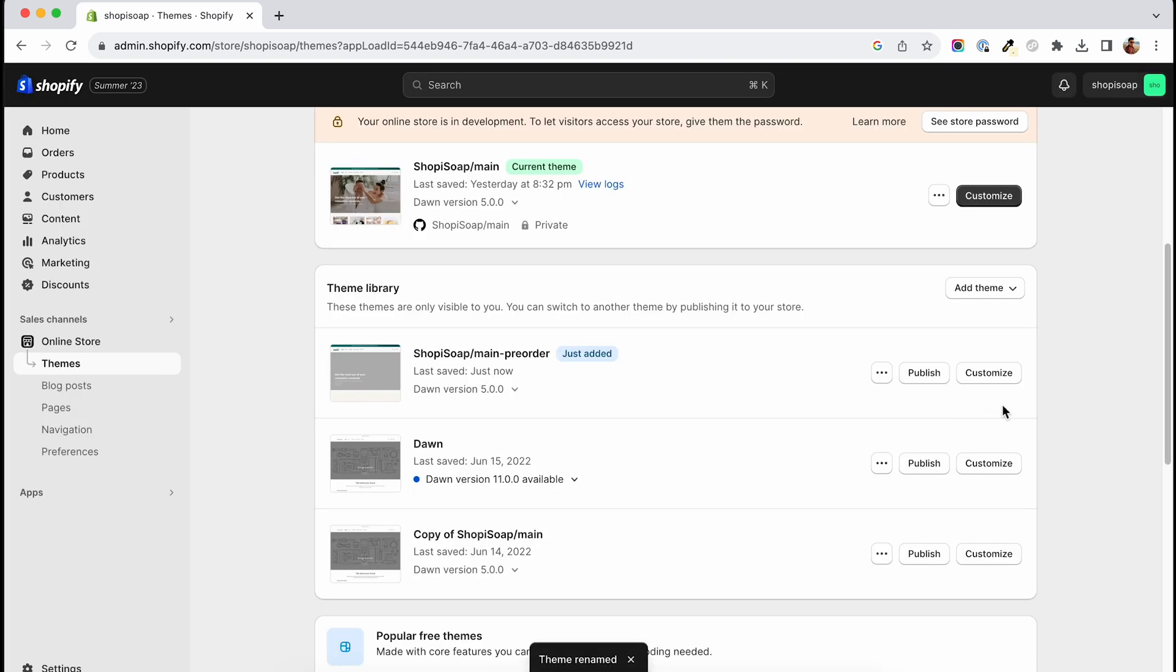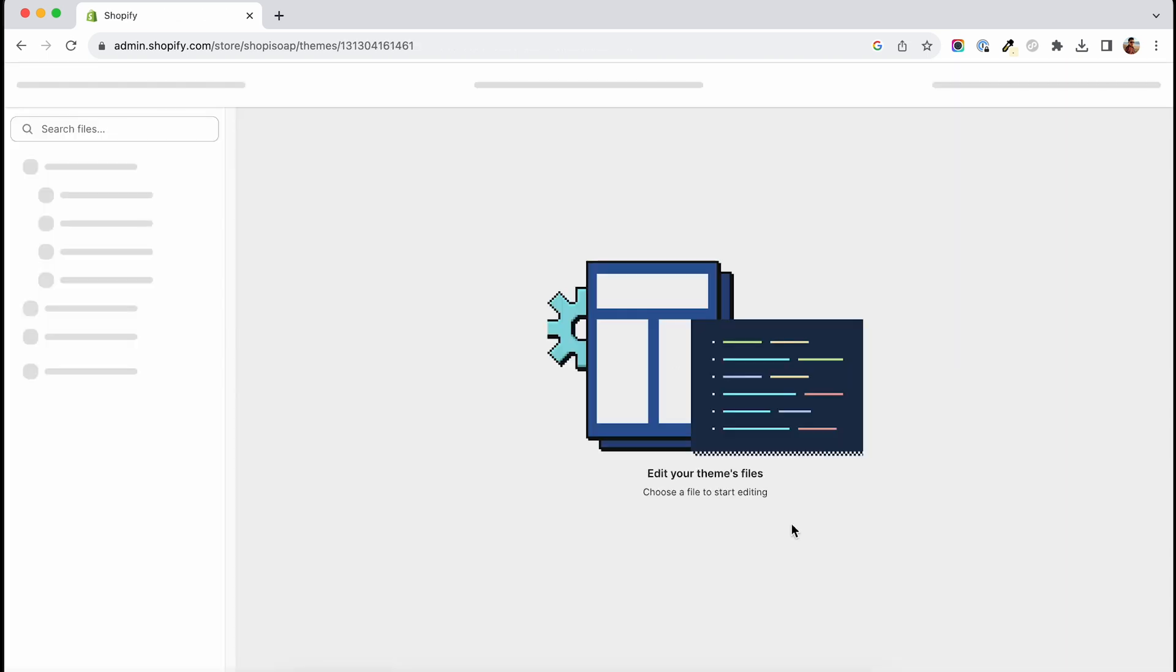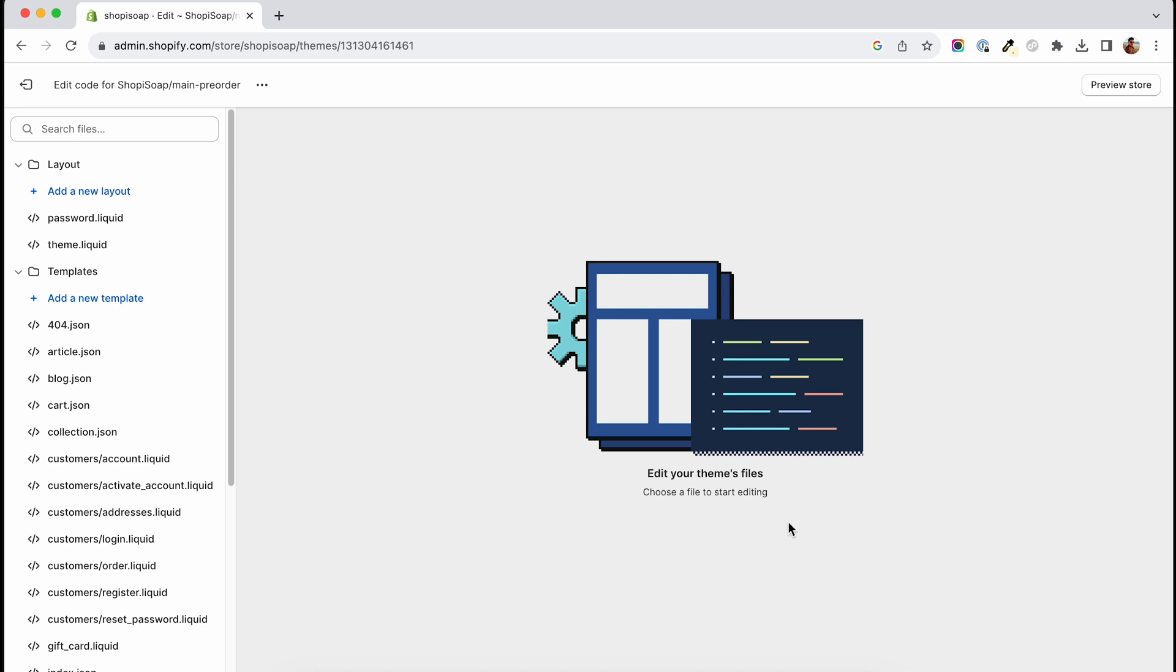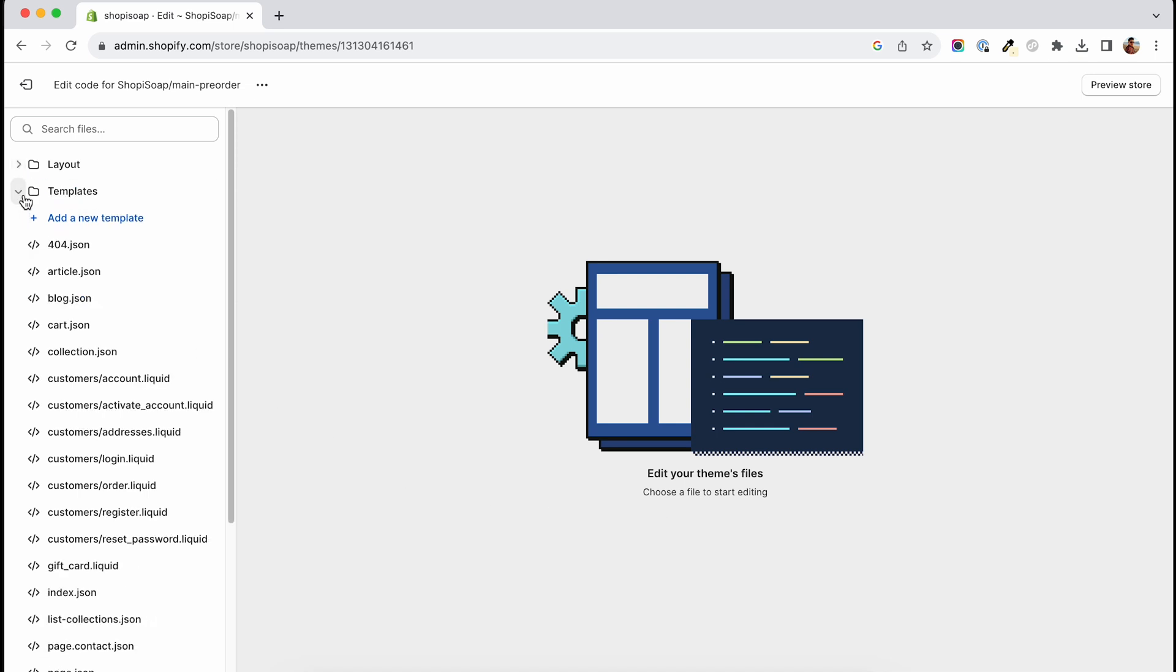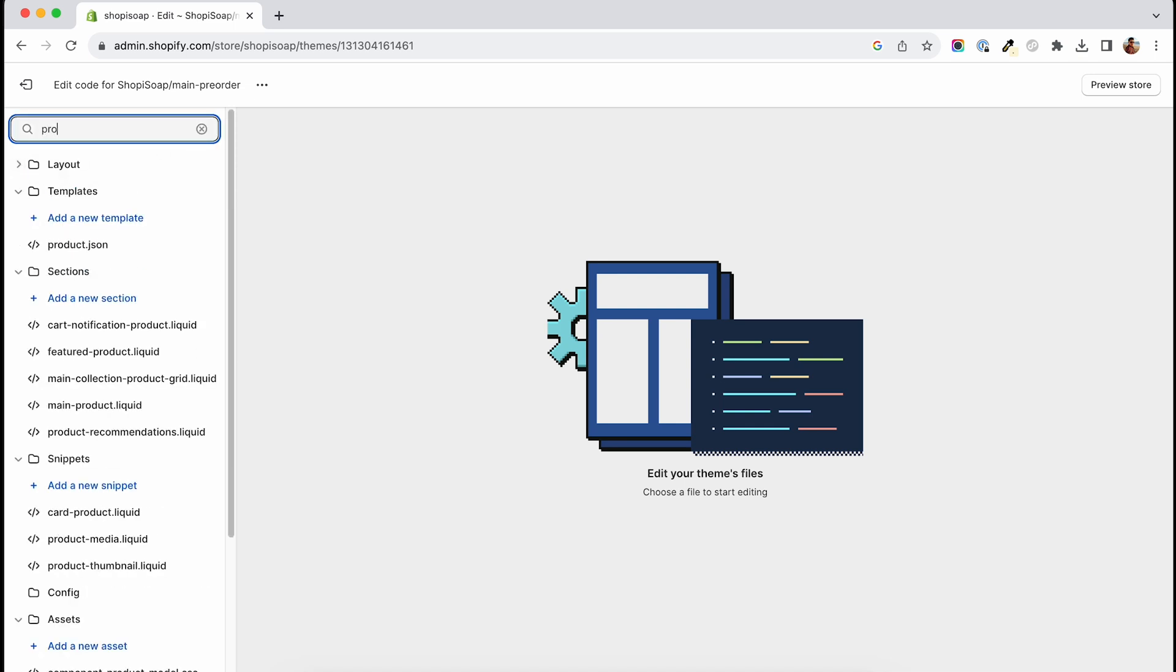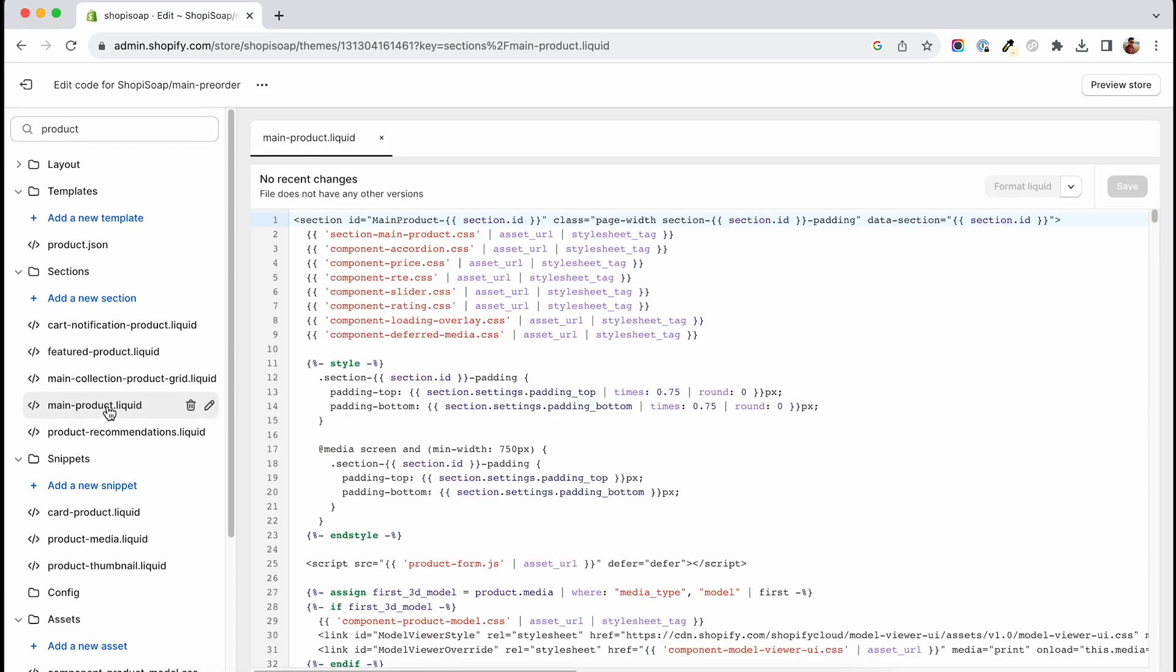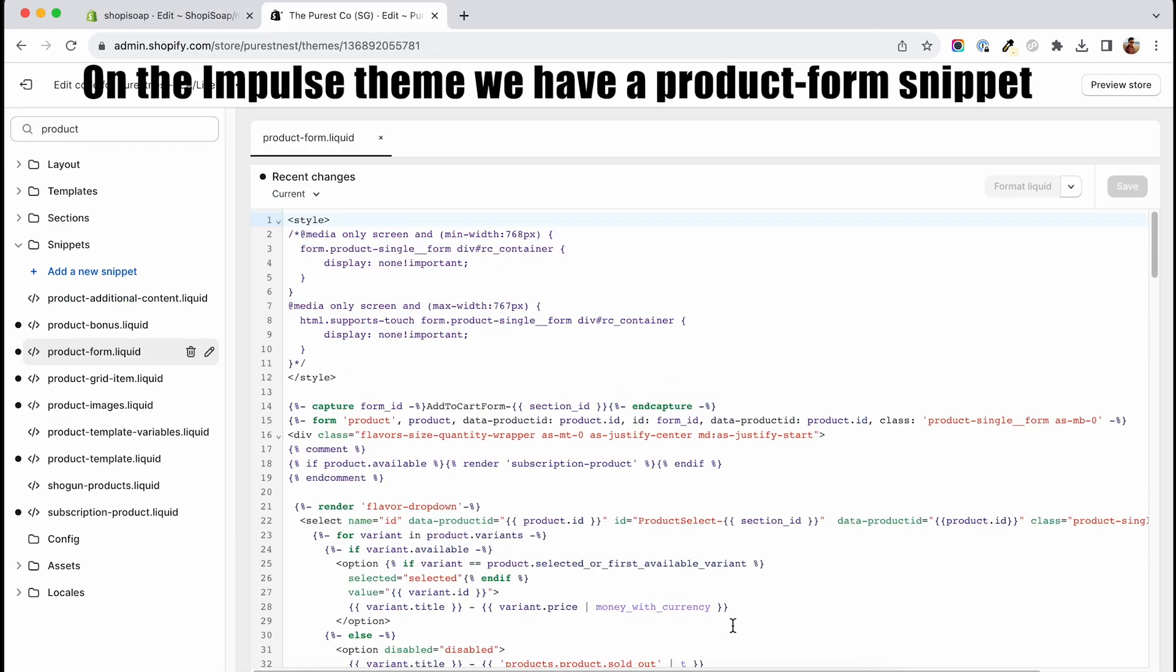You will then go and click the three dots and select edit code. You might see something similar to this. On your left side you will have a search field. Click on it and type product. On the Dawn theme we will work on a main product section. Other themes might have the product form in a product form section or a snippet.